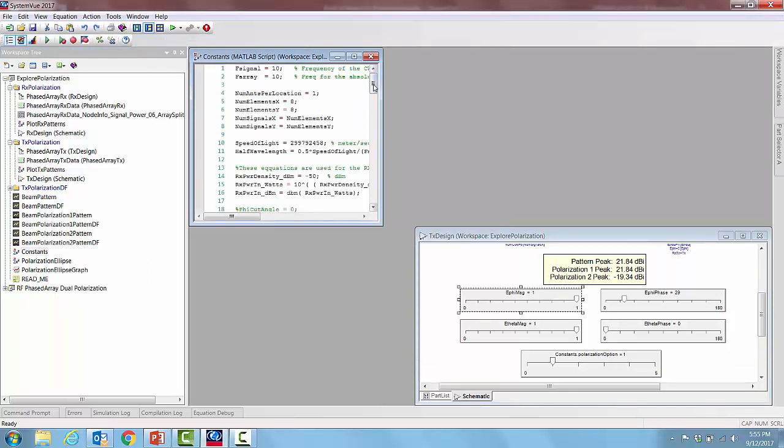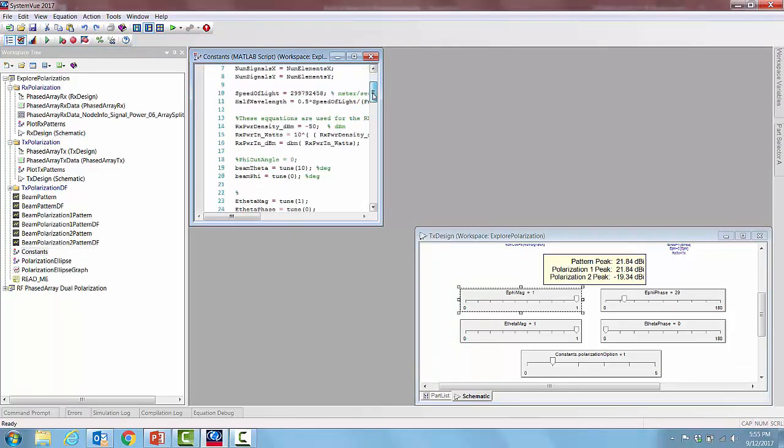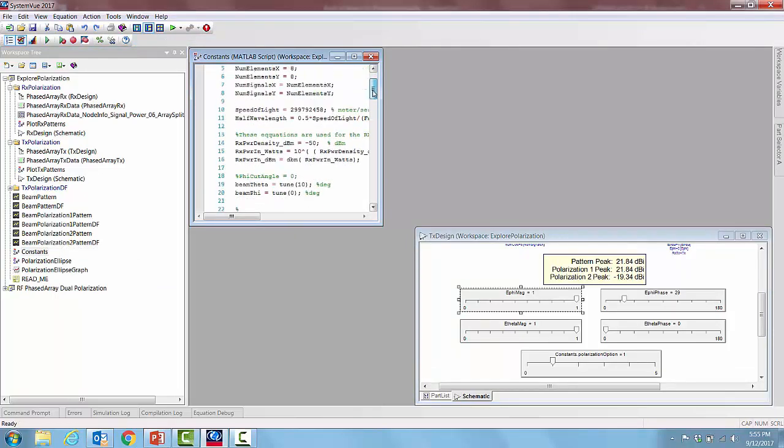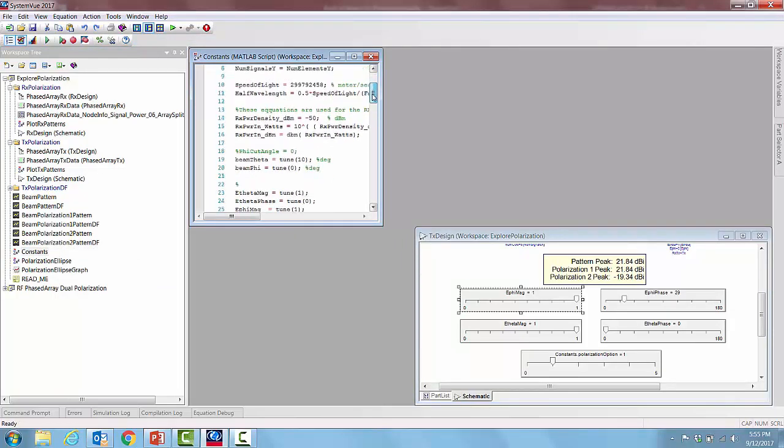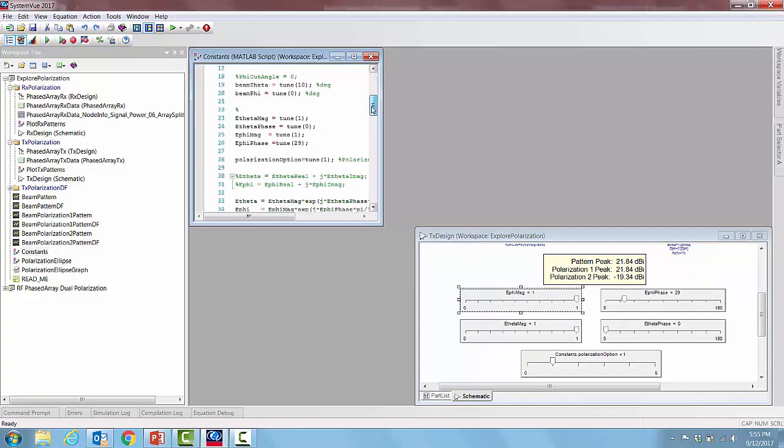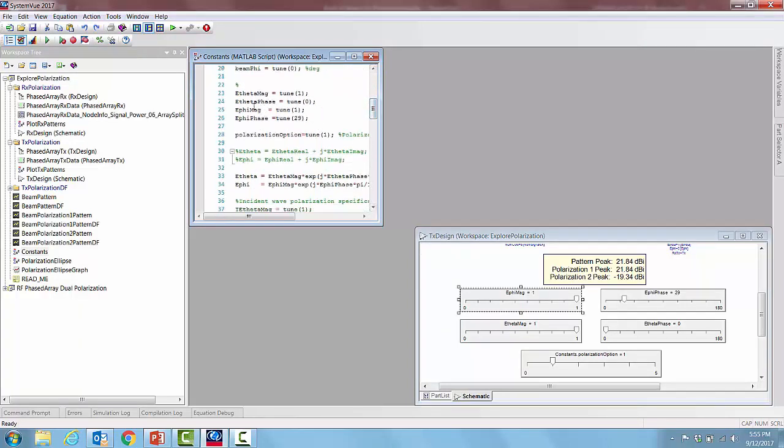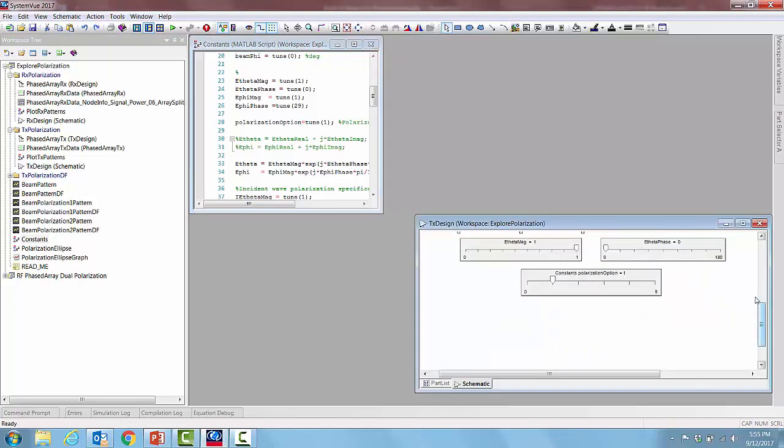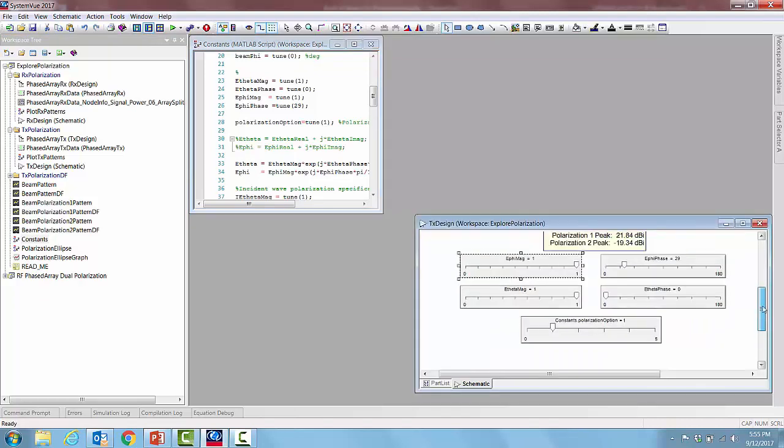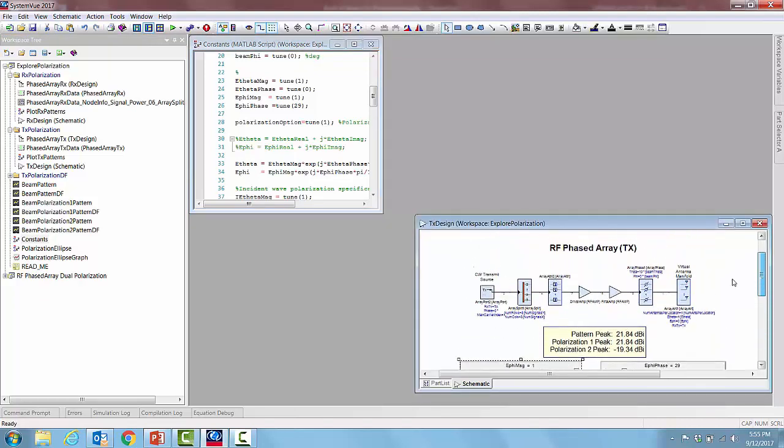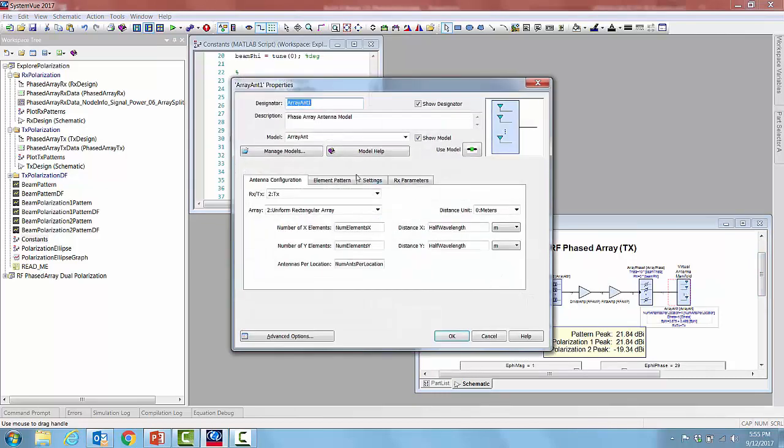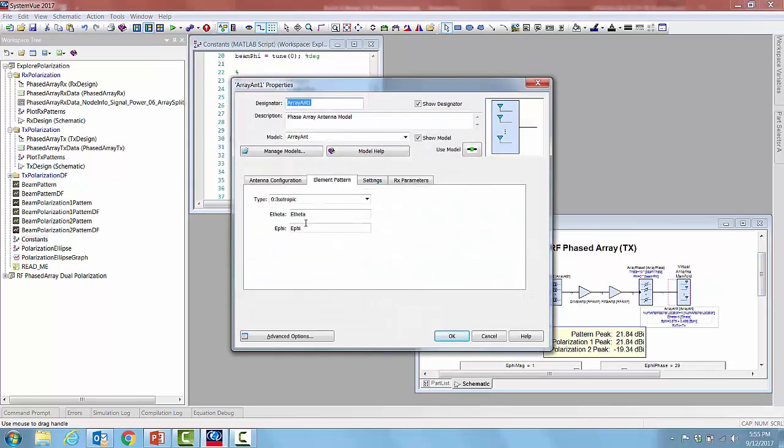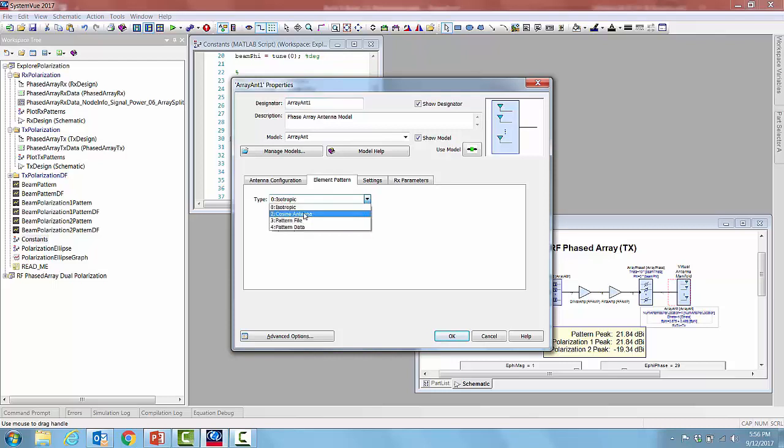These four slider values are initiated in a script called constants, and then as you can see here these four quantities are initiated as tunable quantities. Then we set up and computed the electric e theta and e phi vectors. After computing those vectors in the script, we attribute those values to the element pattern e theta e phi that will give the specific polarization to the pattern. Now the pattern itself can be isotropic or directional or it can be an imported pattern file.